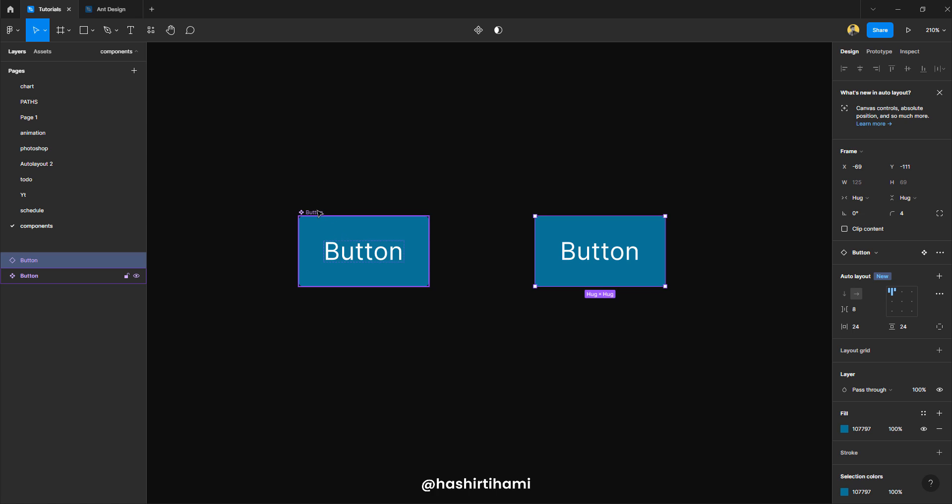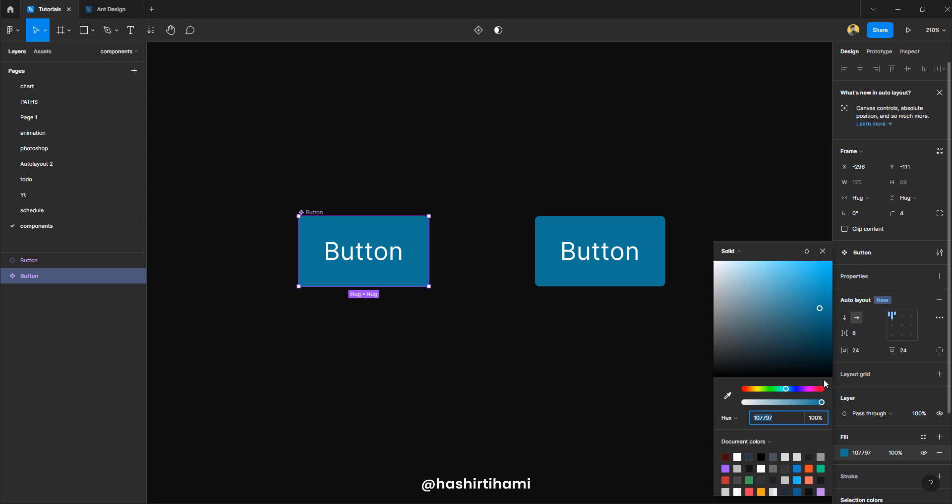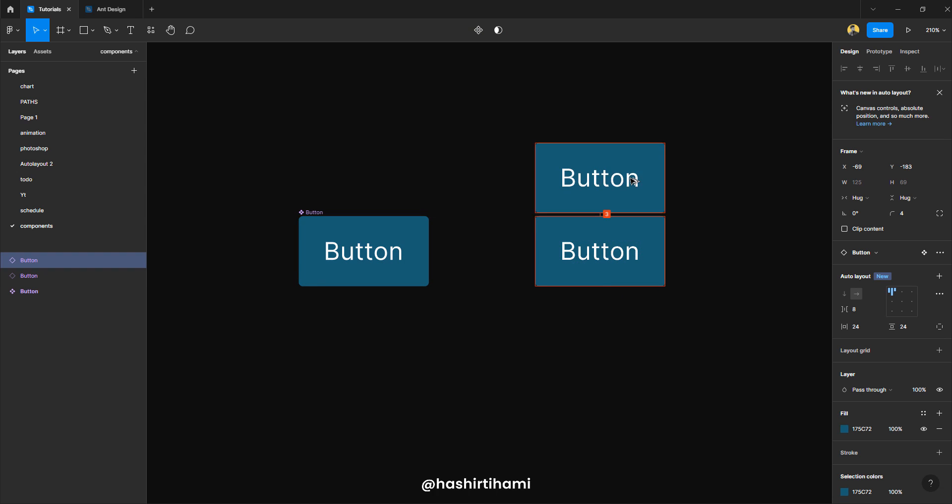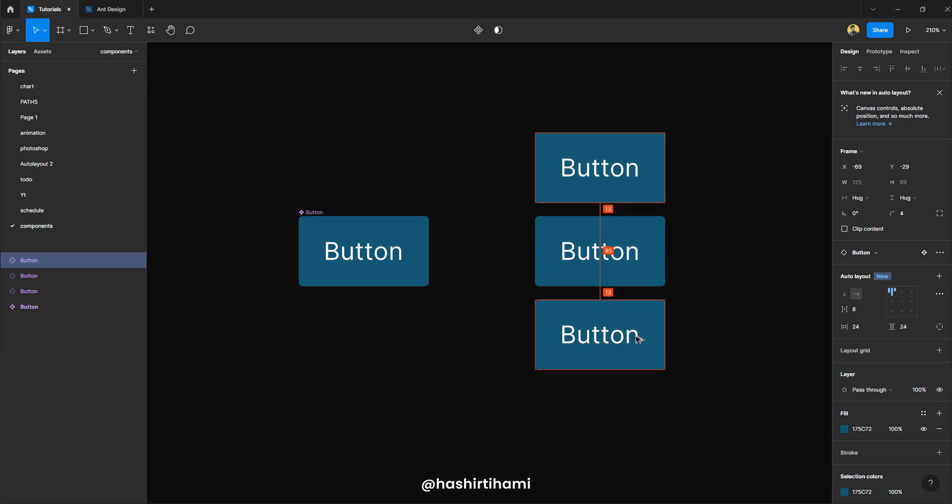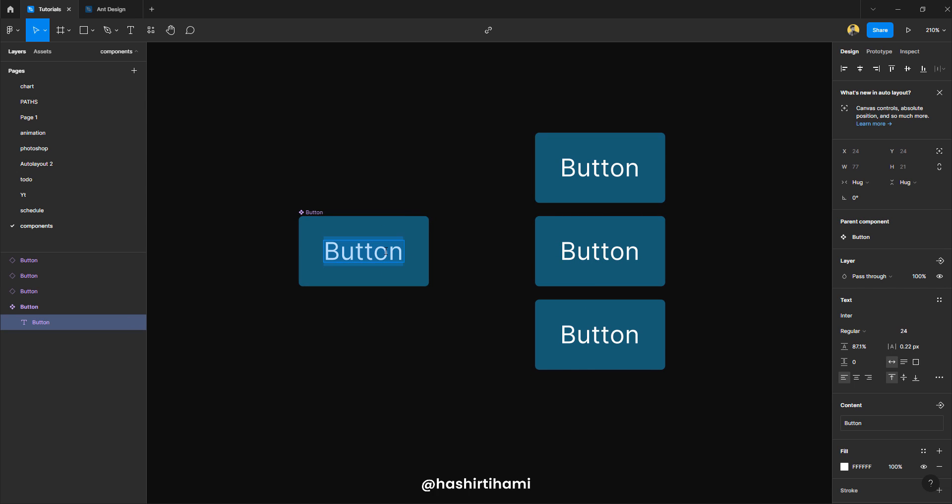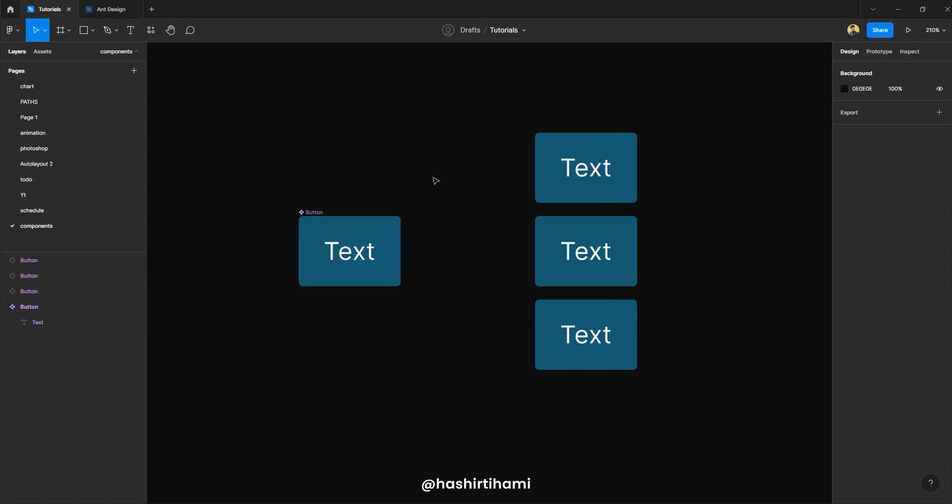But if I change the color in this component, you can see that all the instances that are present are going to behave the same way as that component is. So if I have to change the text here, you can see that all the instances are going to reflect that change as well. So that's the basic need to define a component.